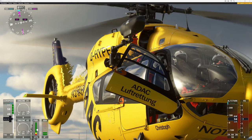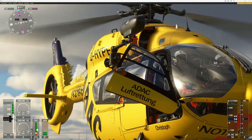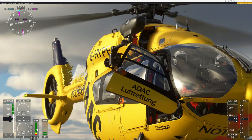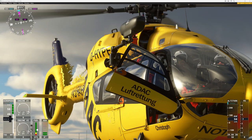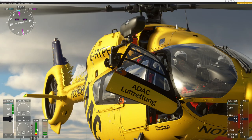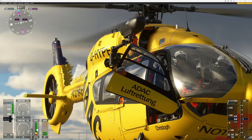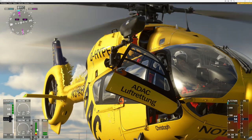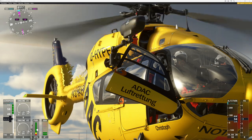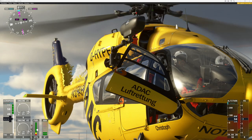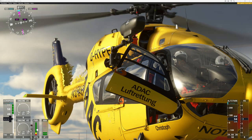Sometimes the tiniest of things impress geeky minds. Just take a look at the tablet in front of the pilot here, sitting in the H145. It's in, it's out. It's in, it's out. It's in, it's out.